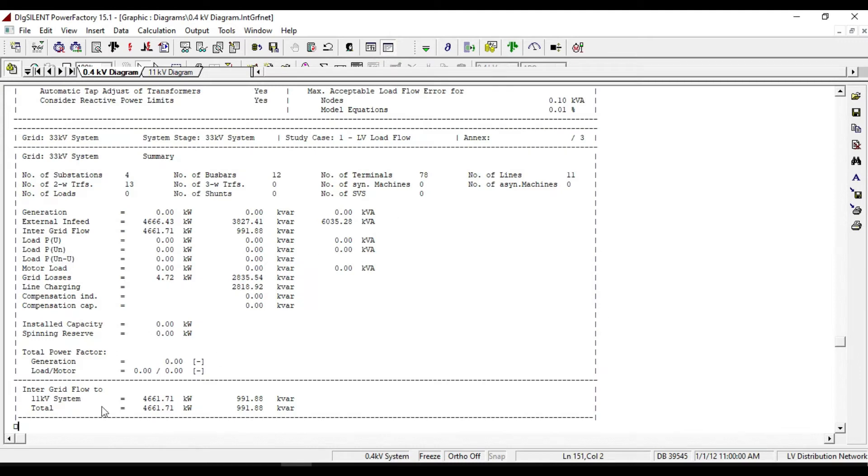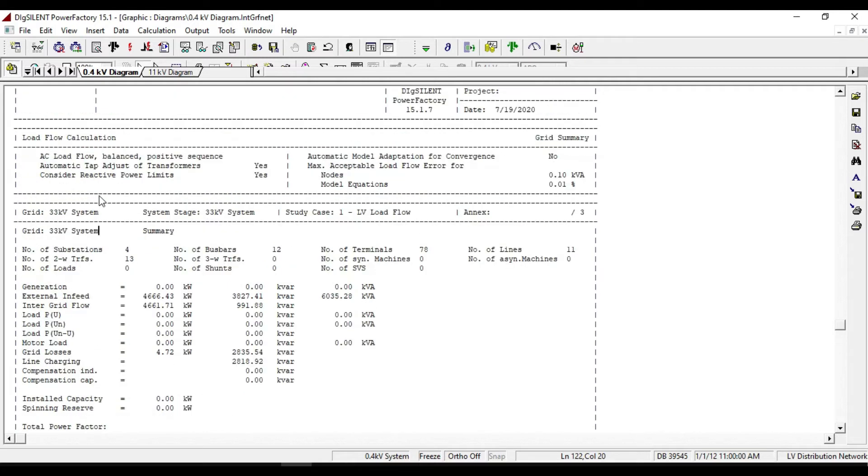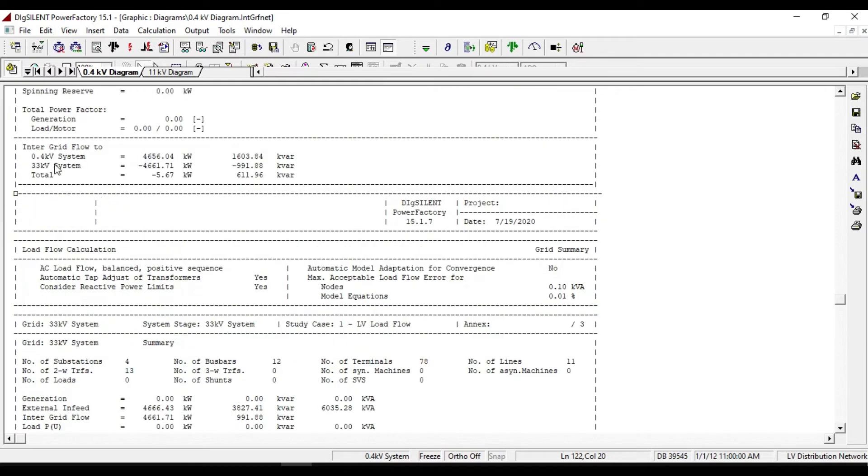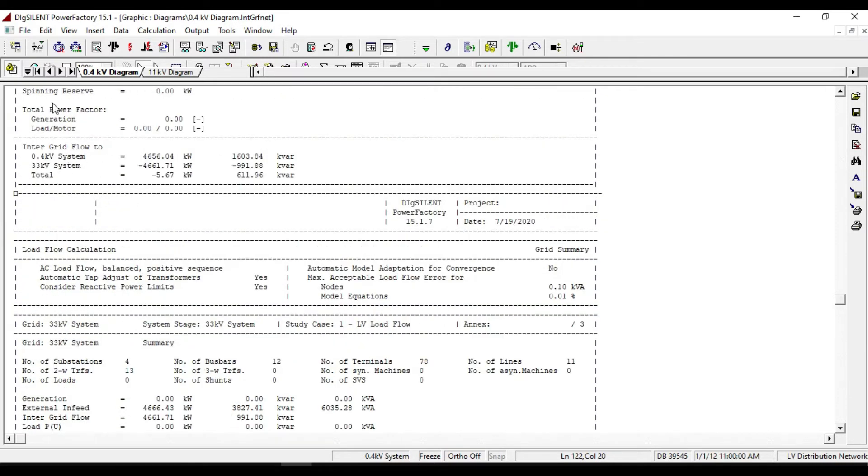Now you can see the results of load flow for the 11KV system, 33KV system, and 400V system.